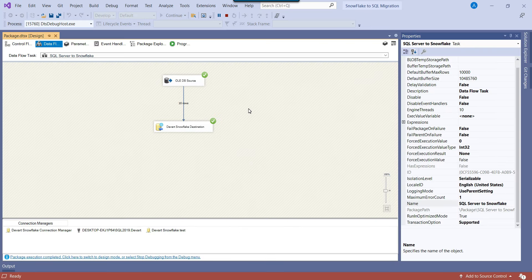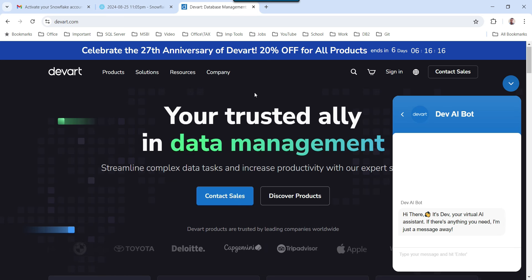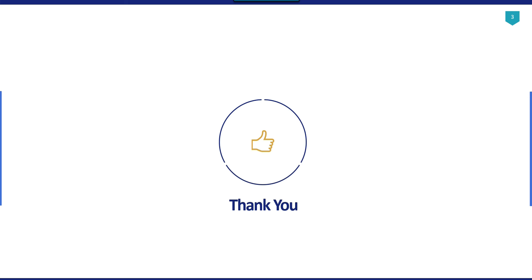If you want to try out the SSIS DevArt components, you can create an account on their website and download and install the trial version for 30 days. I think that's it for today's video. Thank you for watching — if you like the video, please click the like button, subscribe to our channel, press the bell icon and click on All so that you will be notified every time we post a new video. Thank you so much.